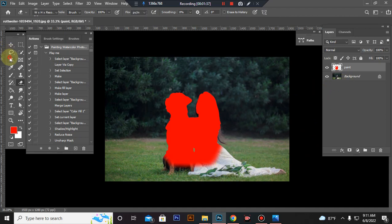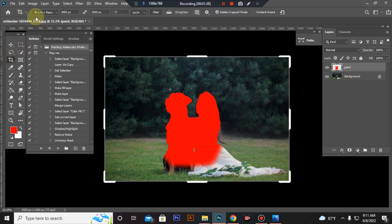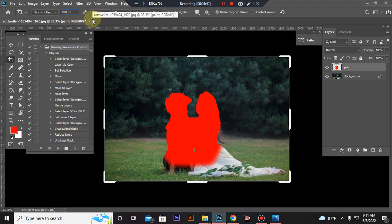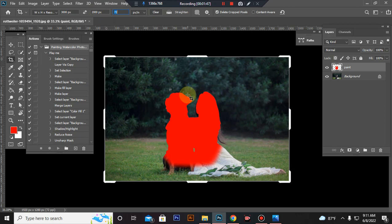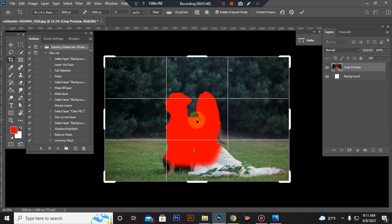Now resize your image. Take crop tool, go to top menu bar, set width 3000 pixels, height 2000 pixels, resolution 72.